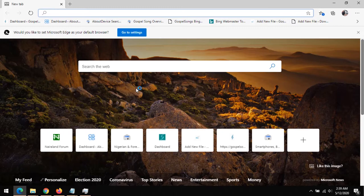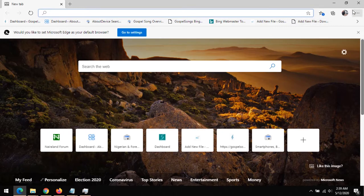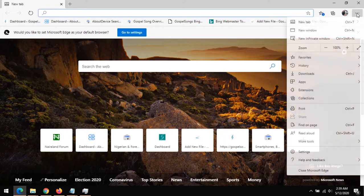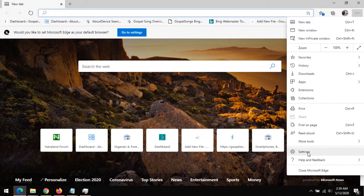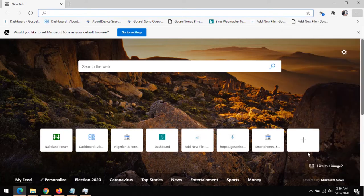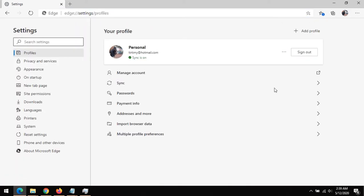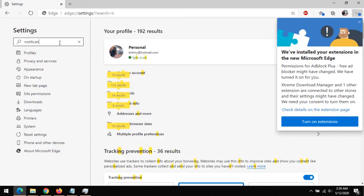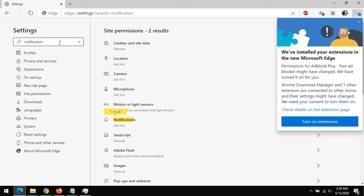So first of all, in order to disable this notification, go to the top right-hand corner where these three dotted lines are, or you could press the settings here. Click on this, then go to settings. I'm clicking on settings. I'll prefer we search for it, so first of all search for notifications. It's